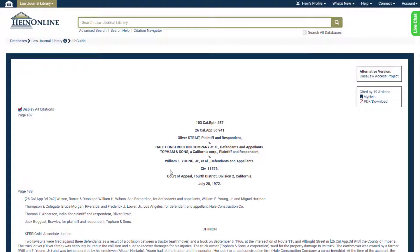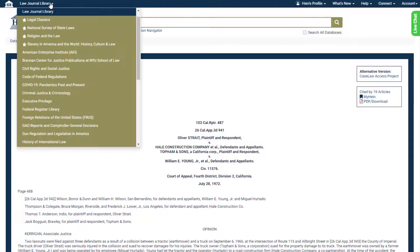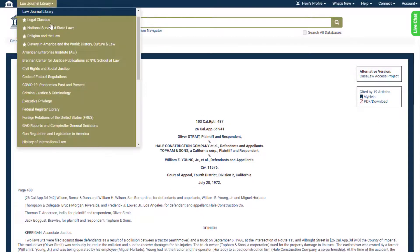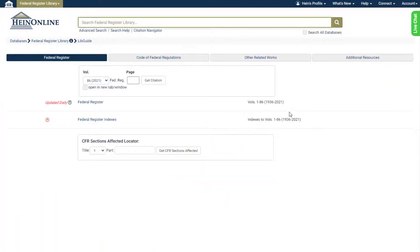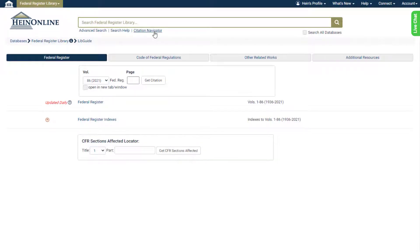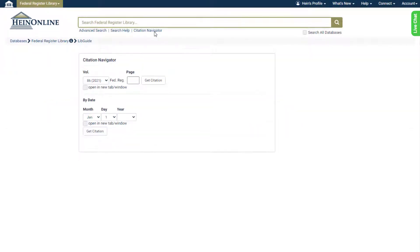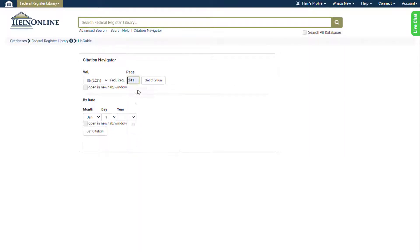Within various HeinOnline databases, you'll also see a database-specific citation navigator to help you search that database's specific content. Find it hyperlinked under the main search bar or within the advanced search option, as you can see here in the Federal Register Library.